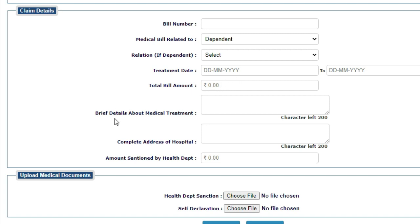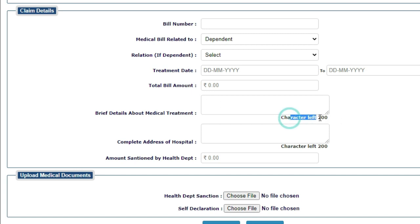And then your brief details about medical treatment. The medical treatment details you can fill here. The maximum number of characters is 200. You can write 200 characters.